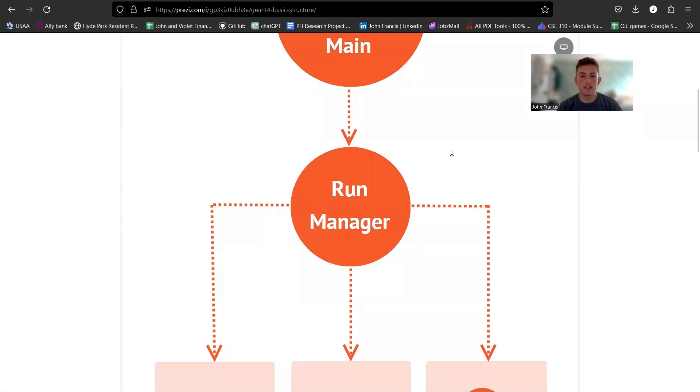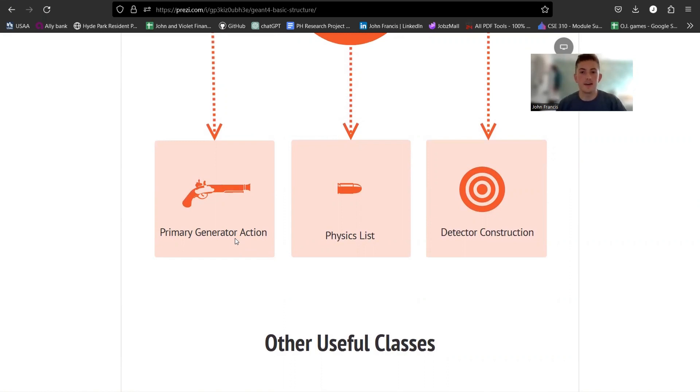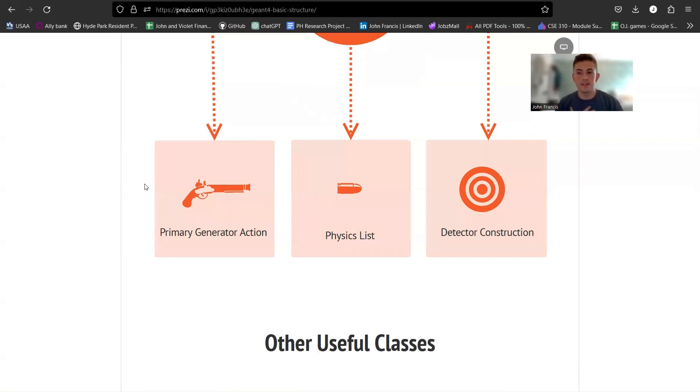So then the run manager needs three other classes added into it in order to work. First one's primary generator action. That is where you generate your particles, and they call it like a particle gun. That's why you have a little gun right there. So it's going to generate whatever particle you choose. For my project I did gamma ray photons, but protons, neutrons, neutrinos, like whatever your heart desires really.